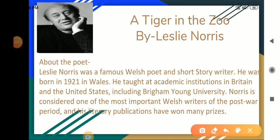Hello students, I am Archana Tomar. I hope you all are watching videos and enjoying your classes. Today we are going to study the third poem, A Tiger in the Zoo by Leslie Norris.